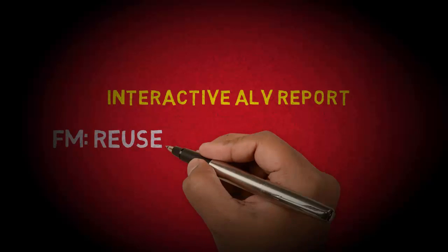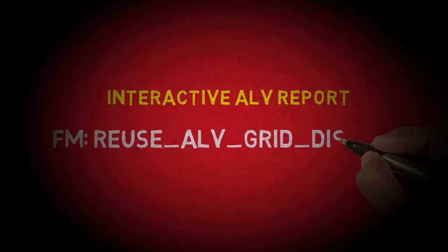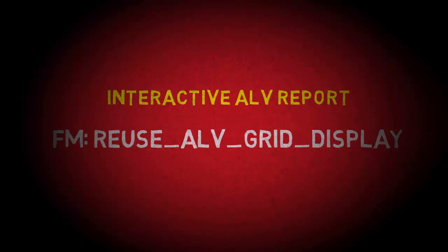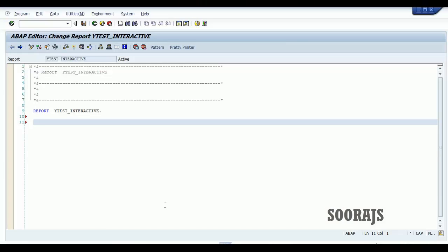In this tutorial I'm going to show you how to create an interactive ALV report in SAP ABAP using the function module reuse ALV grid display. Without wasting time, let me get started. I'll declare a local structure here.